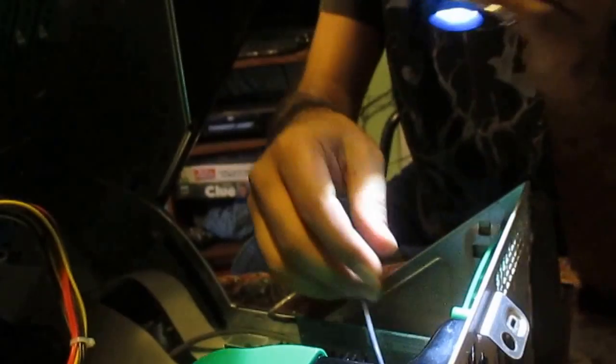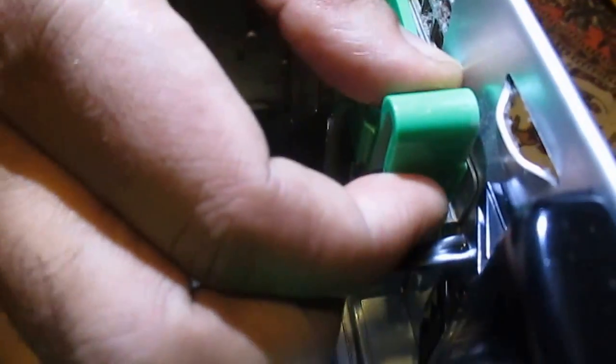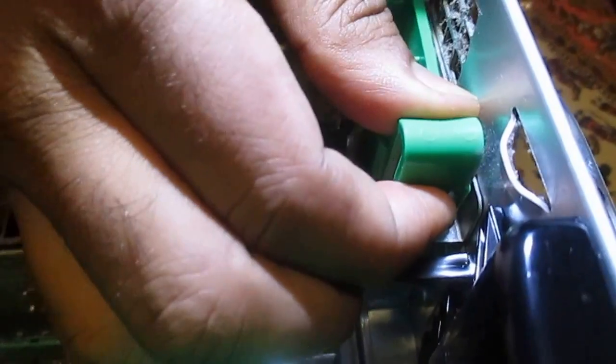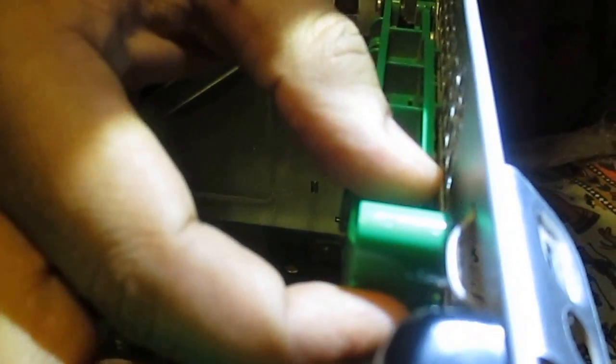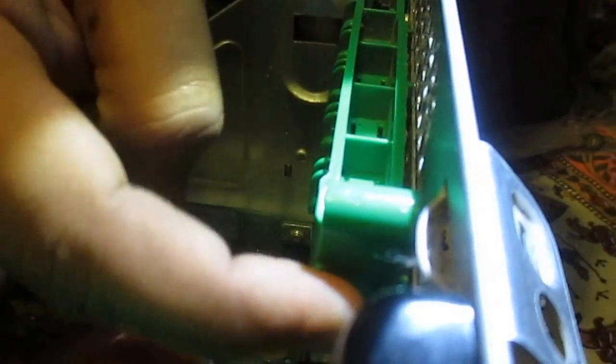First thing we need to do is unlock it. See this green one, this green lever, you just push it and it unlocks it and pull it up. Basically just push it here and then it will unlock and you can take it out.